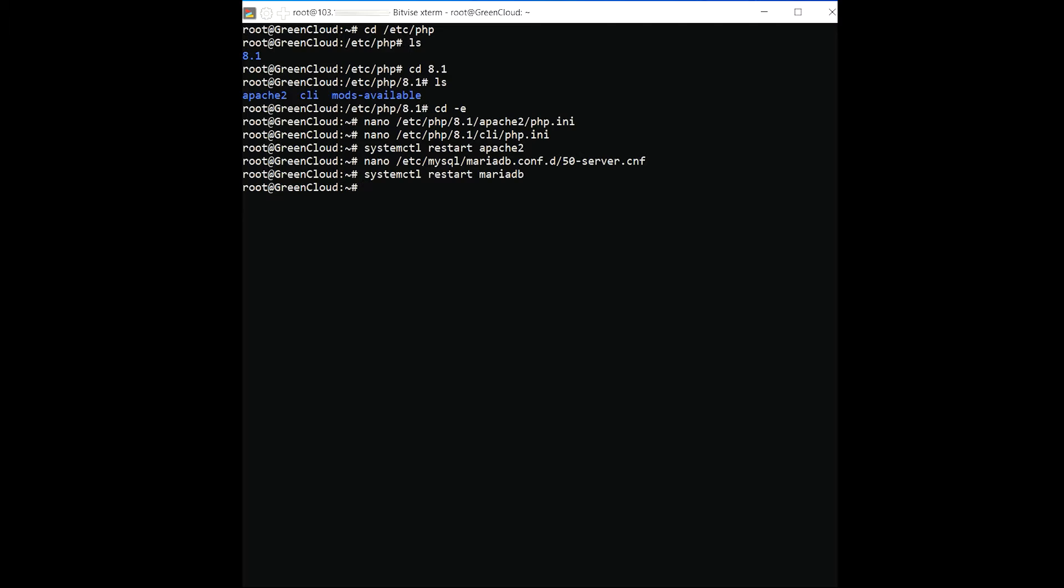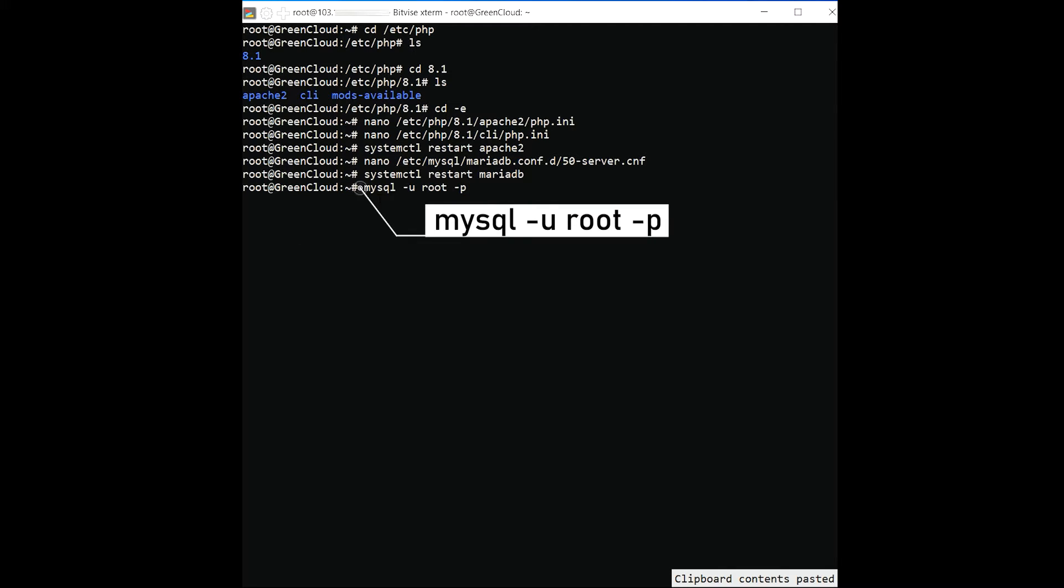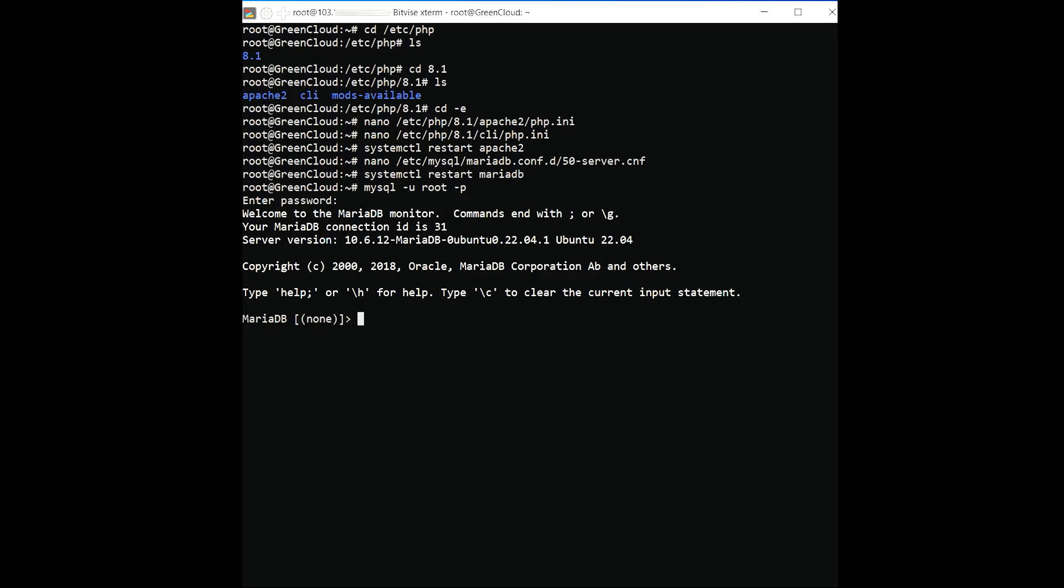Next, log in to the MariaDB shell with the following command. Once logged in, create a database and user for Cacti with the following command.